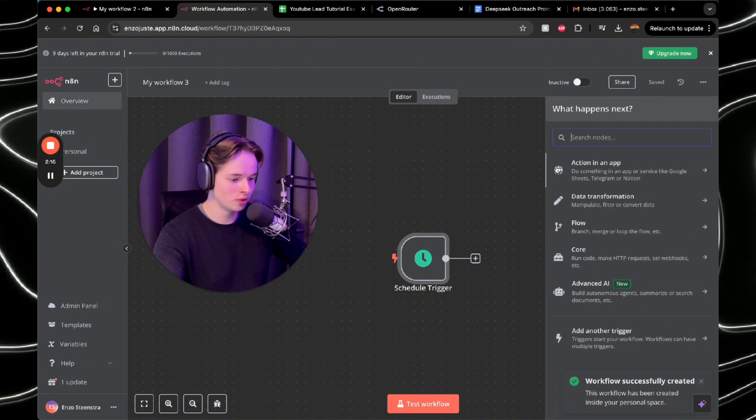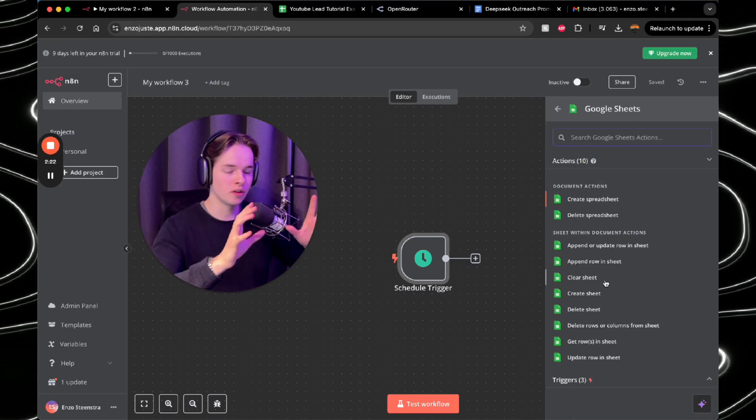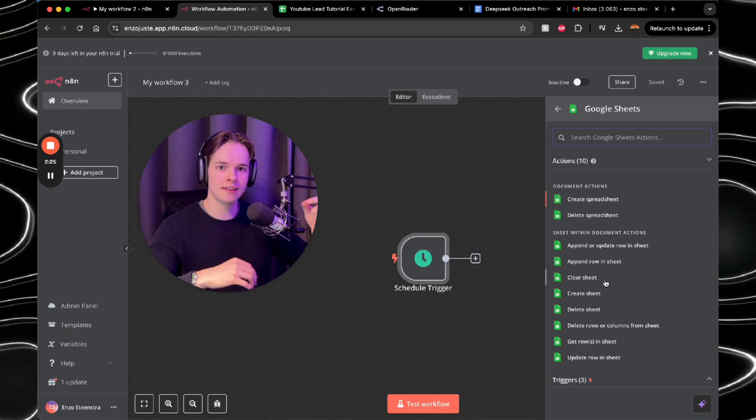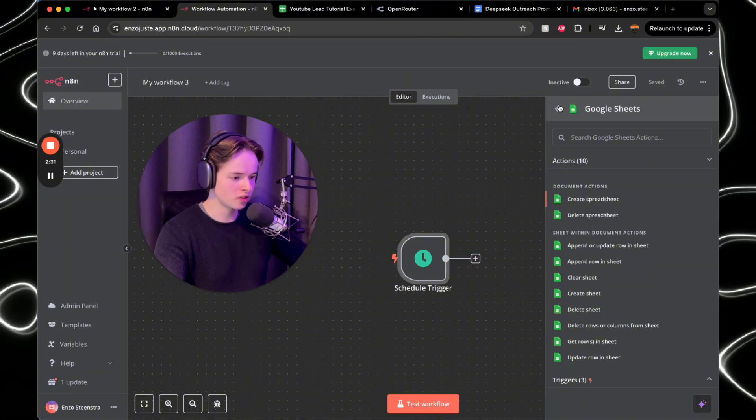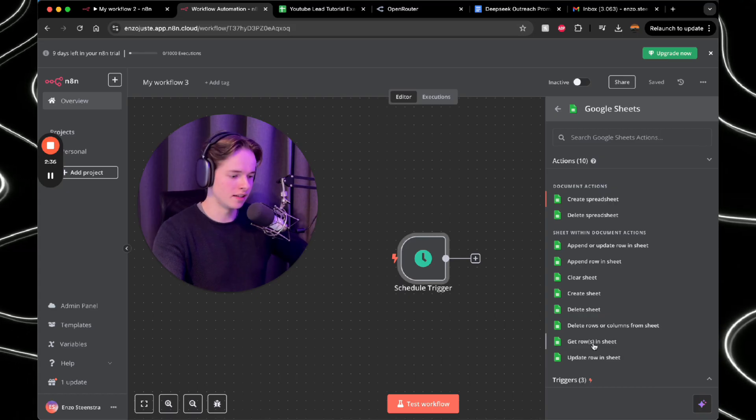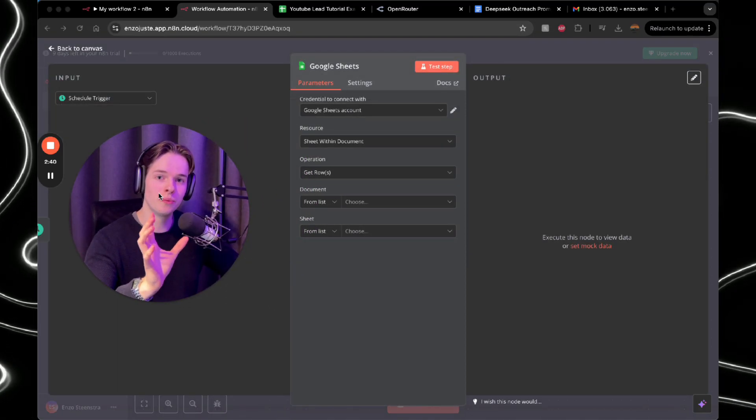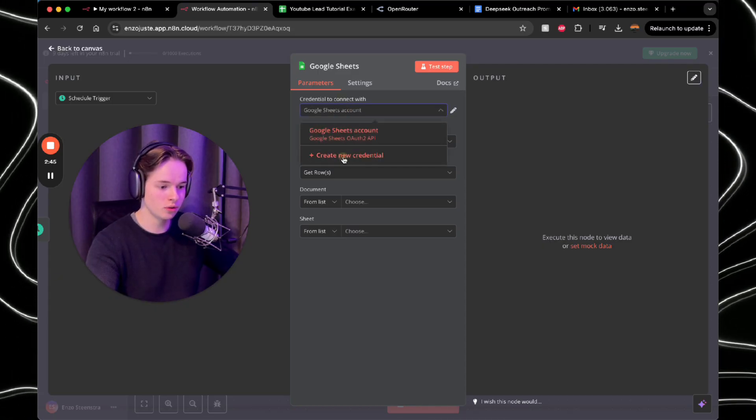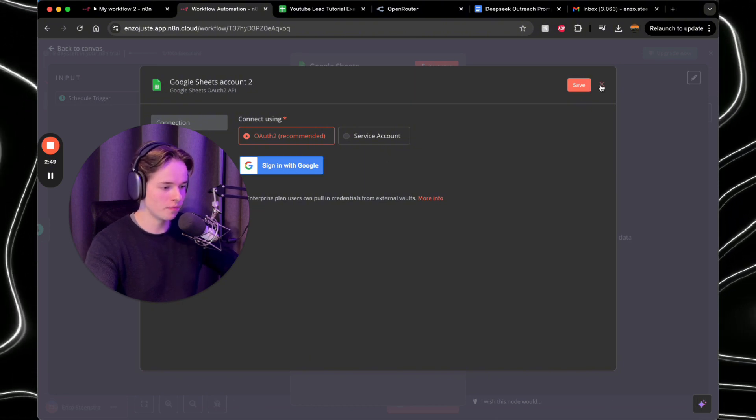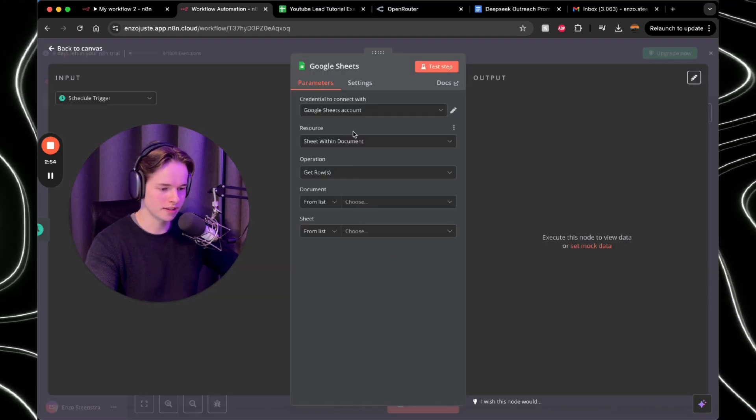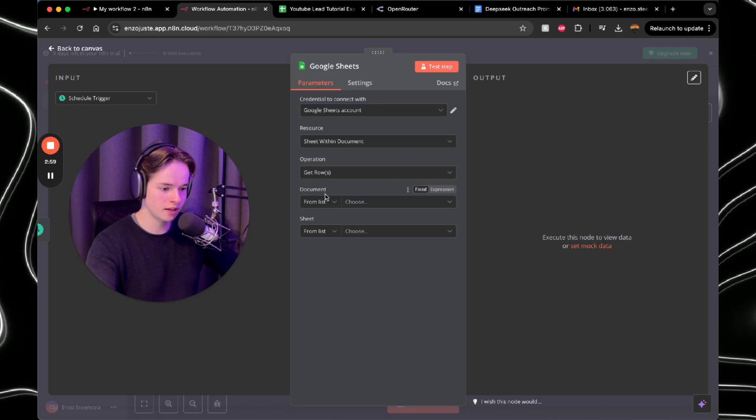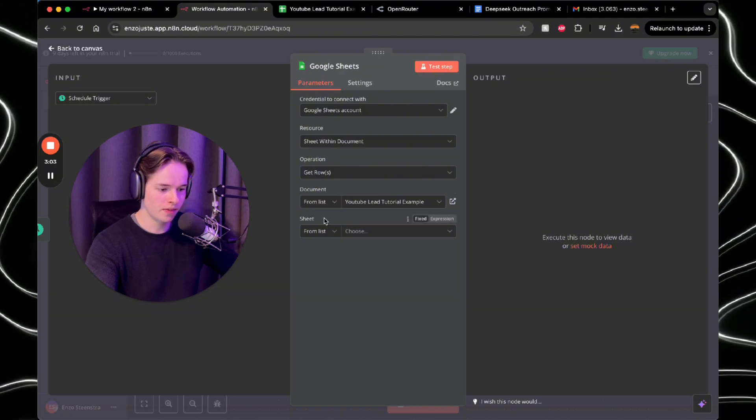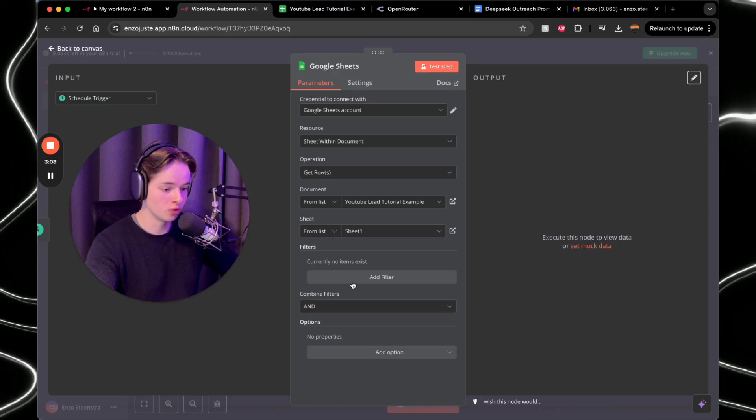Next thing that you want to do is add a Google Sheets, because here we're going to make sure that the Google Sheets is connected to the workflow so that the AI can read the information and make it personalized. So once you've clicked on the plus, put in Google Sheets, you want to have get rows in sheet because you just need it to read it. Now here you need to put in your Google Sheet. So what you want to do is first make a new credential, create new credential. You want to sign in with Google. Very easy. Just follow that process. And then you will be able to see something like this. Then just do resource sheet within a document operation, get rows, and then from the document and then choose your lead list. So then you want to put the sheet, but most of the time you just have one and there you go. That's already it.